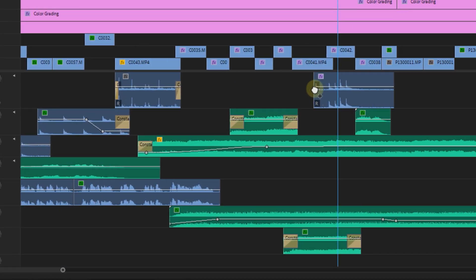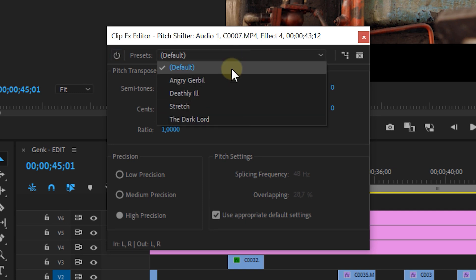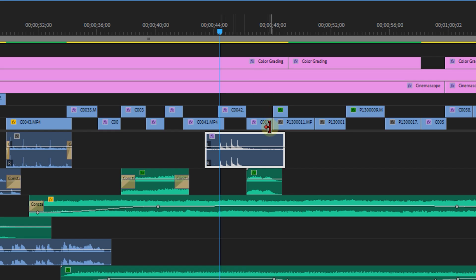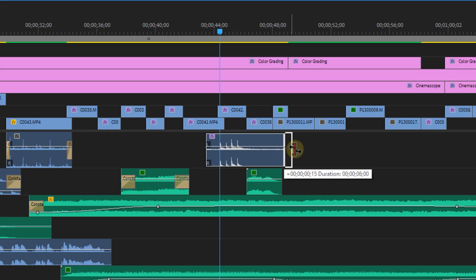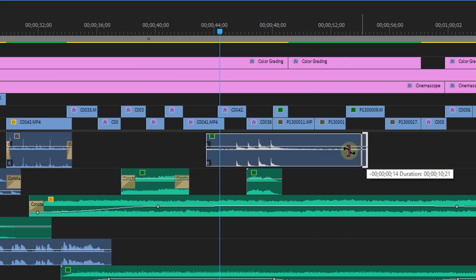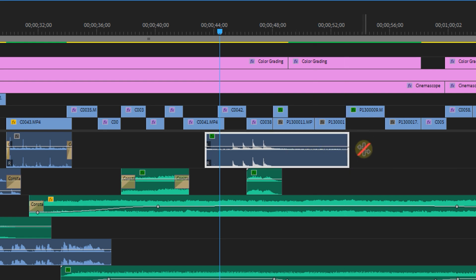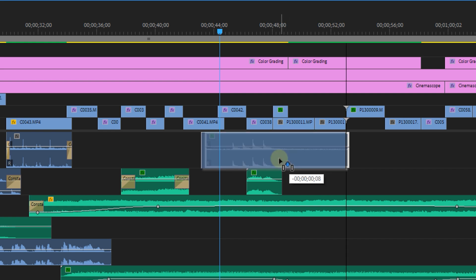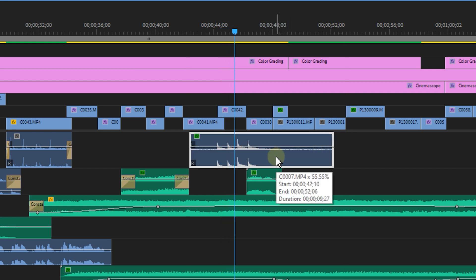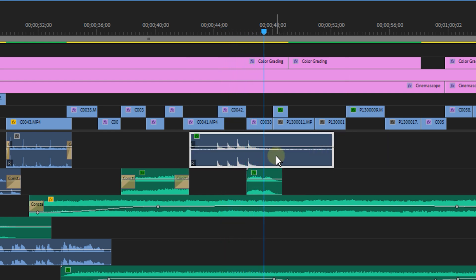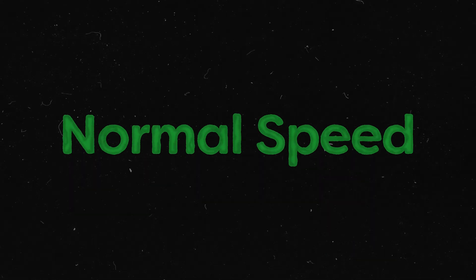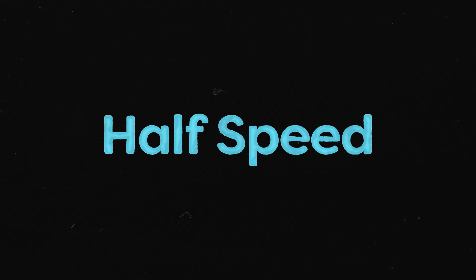My first tip for tweaking sound design is to play around with the pitch. You can alter this by using the pitch shifter effect, or you can use the rate stretch tool — R on your keyboard — to make the sound faster or slower, which will also cause the pitch to shift. Making a clip slower or faster will extend or shrink the clip length. Let's have a listen to a simple whoosh sound at three different speeds.